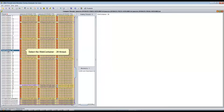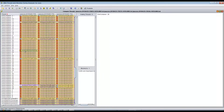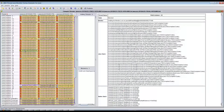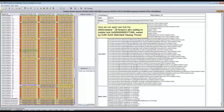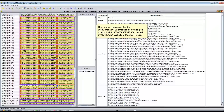Select the WebContainer 28 thread. We can again see that the WebContainer 28 thread is also waiting on the same monitor lock, owned by the Query Ajax Web Client cleanup thread.